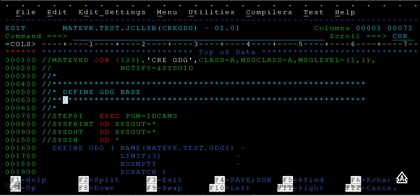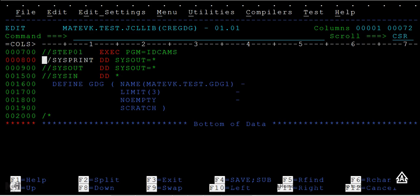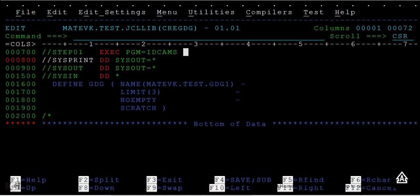These are the comments: Define GDG base. If you look at this line, I'm using a program called IDCAMS. IDCAMS is the IBM-provided utility that I'm using to create this GDG base.